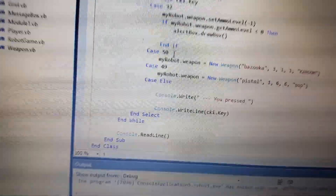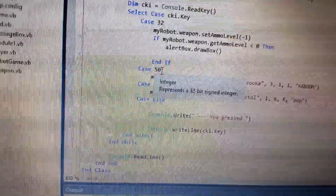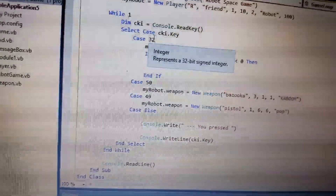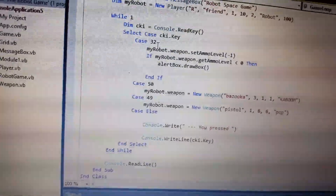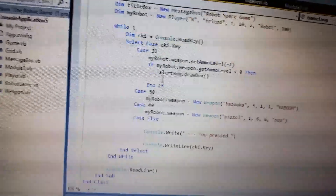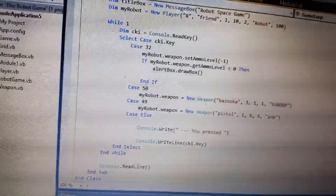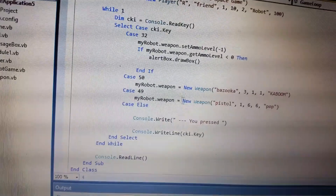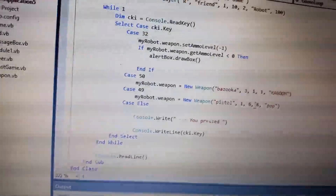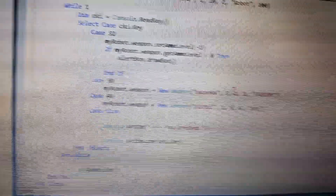Man, here you go. See, this is all in ASCII. So that's how you identify — this one is going to get the weapon ammo level. So this is for the pistol and this is for the bazooka. And then you can go back to the pistol.